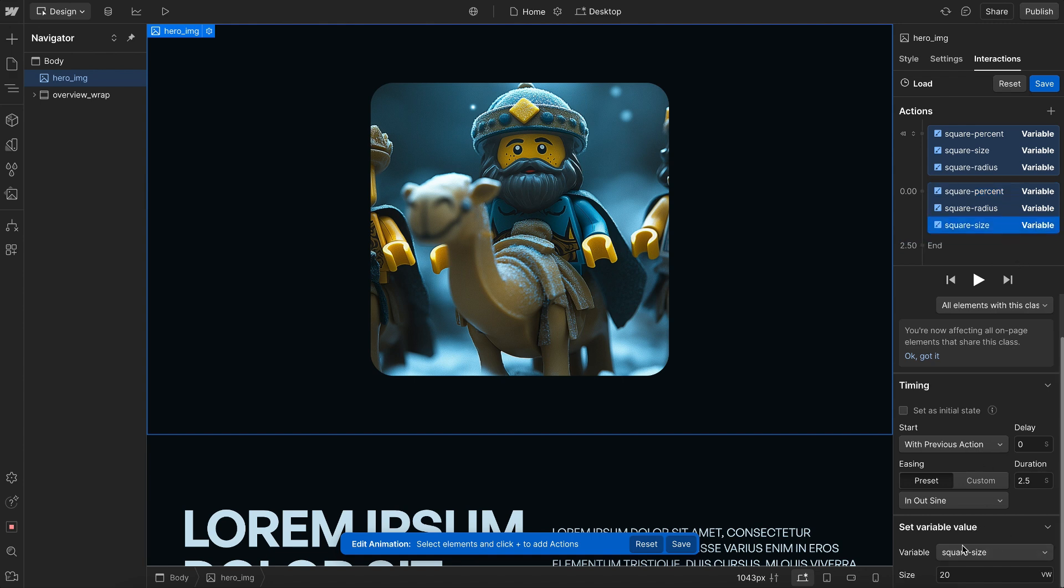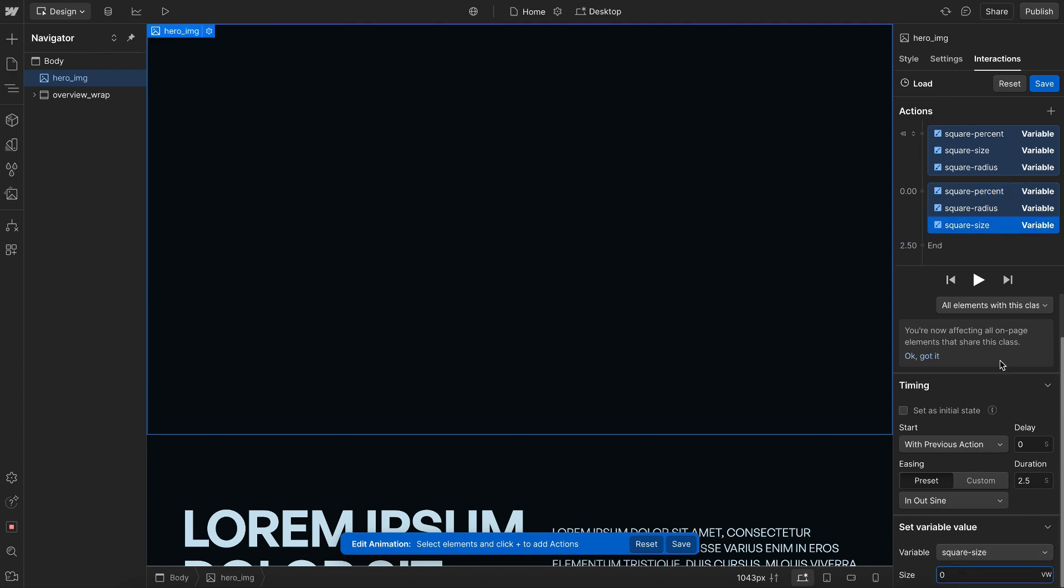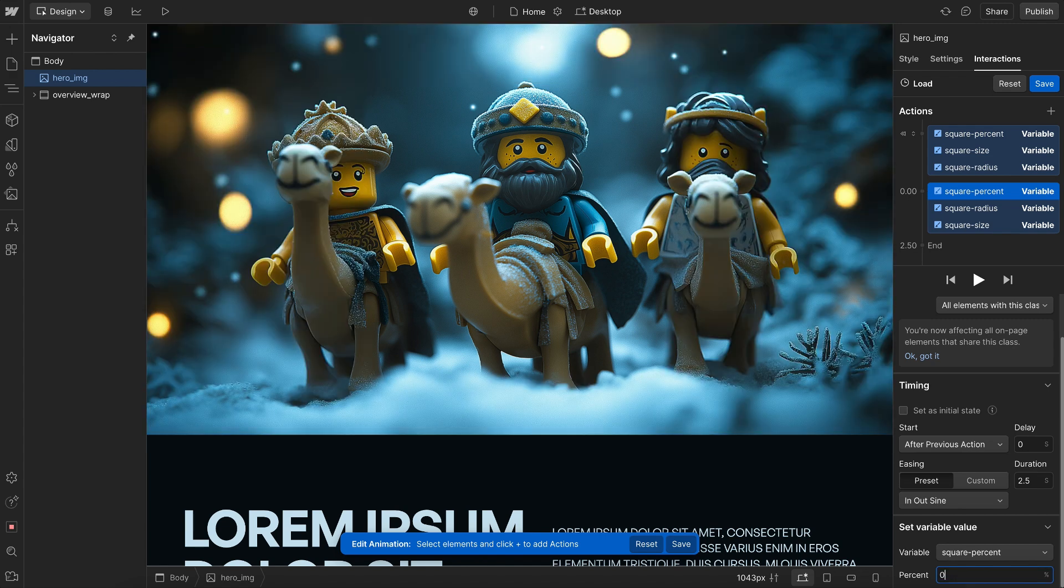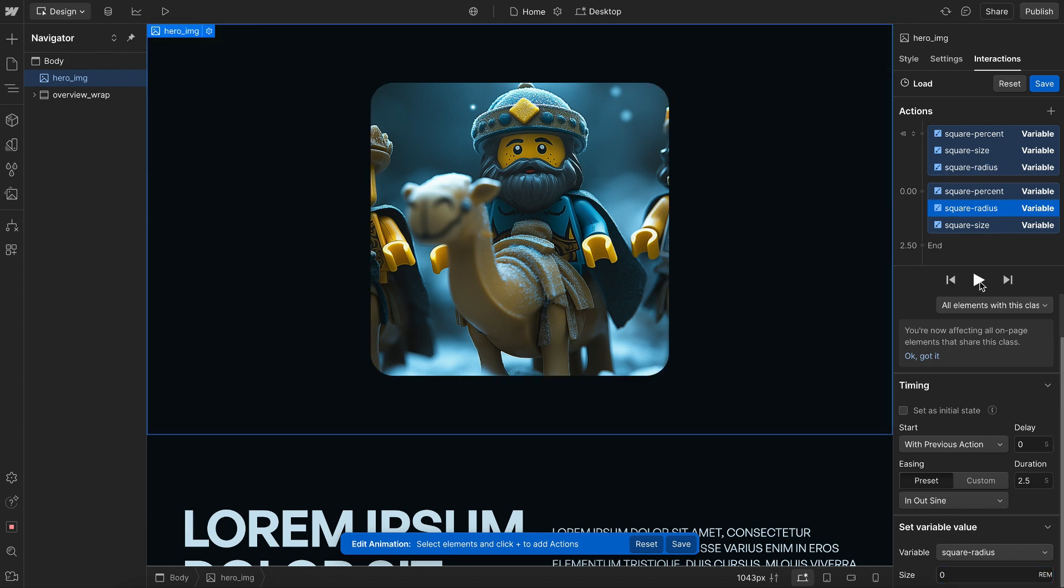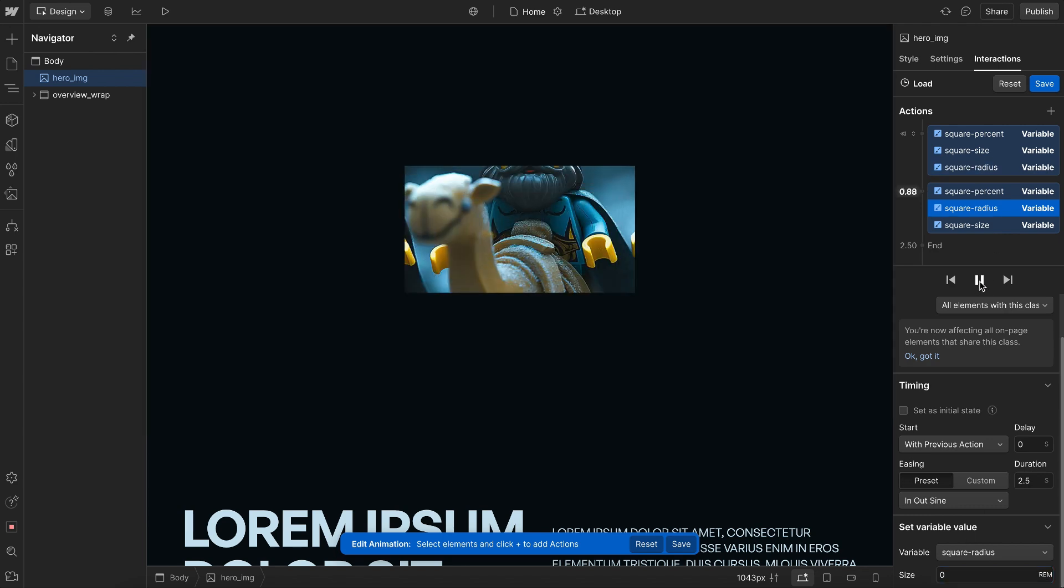And we can just set these to how we want them to animate. So the size will animate from 20 to 0. The percent inset will animate from 50 to 0, so it's fully revealed. And the radius will animate from 2 to 0, so it becomes revealed like so.